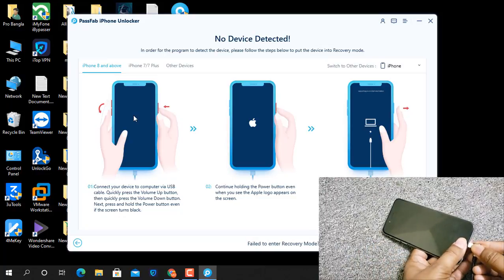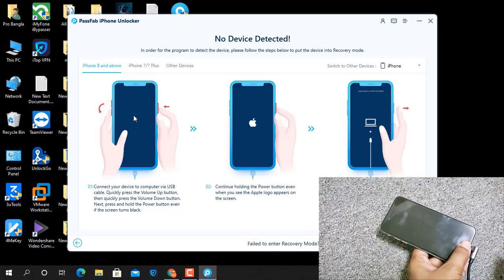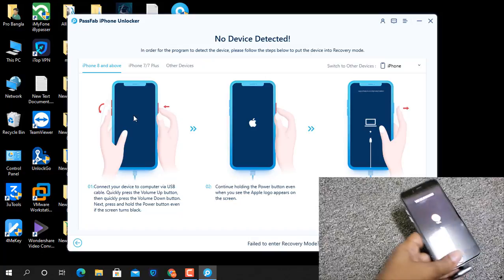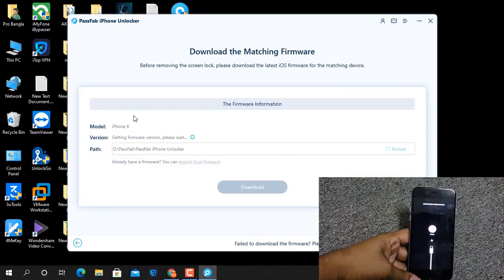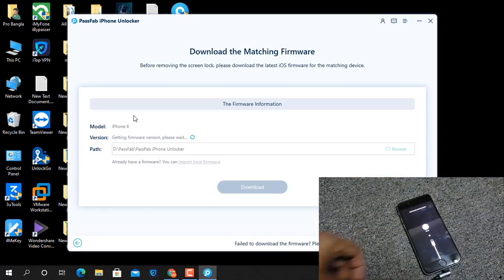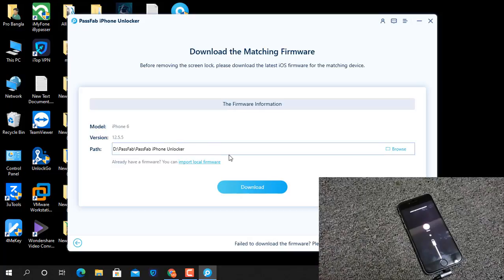For the old model, press and hold the Home button and connect the USB cable. The device will automatically go into recovery mode. First you need to download the firmware — if you haven't downloaded it before, you must download it from the PassPub iPhone Unlocker website.